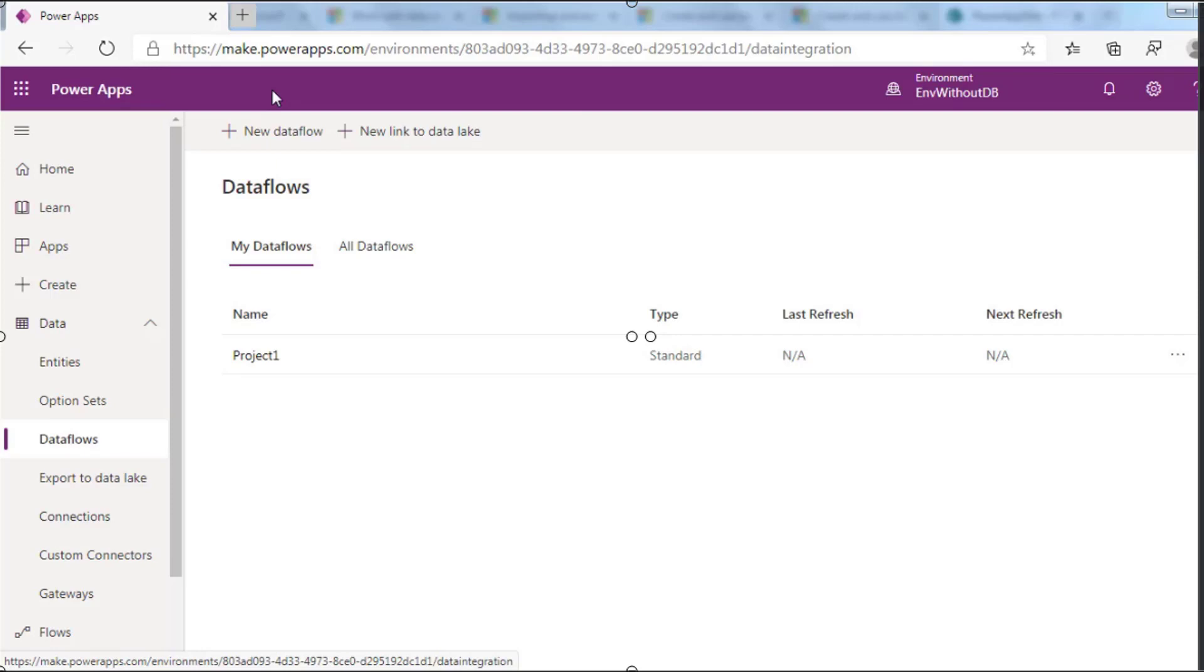First, we have to know that dataflows are created in one environment. You will only be able to see and manage them from that environment. Anyone who needs to get data from your dataflow must have access to the environment in which you created it.